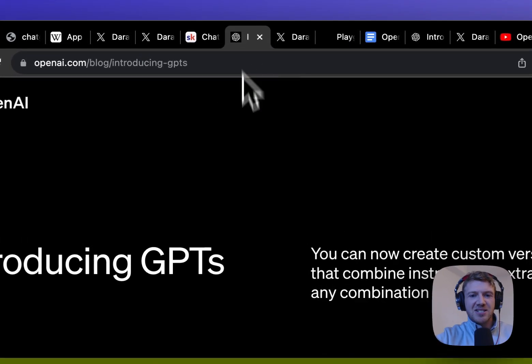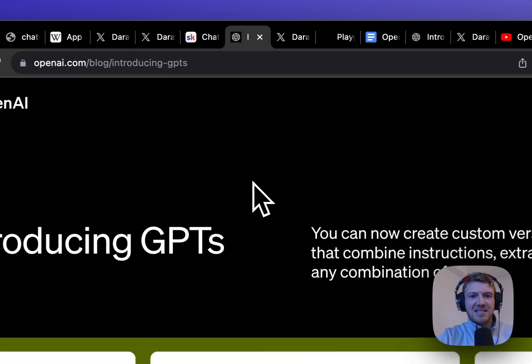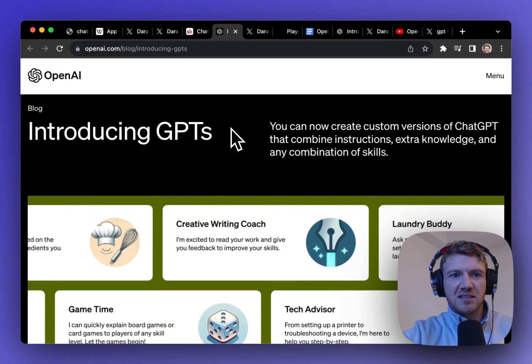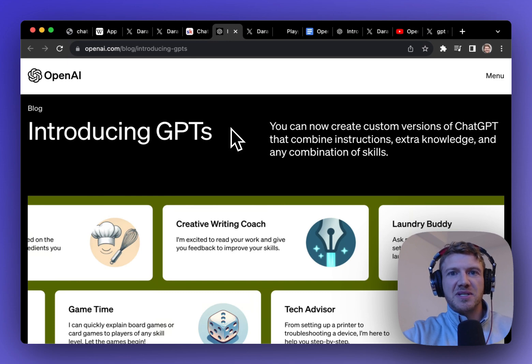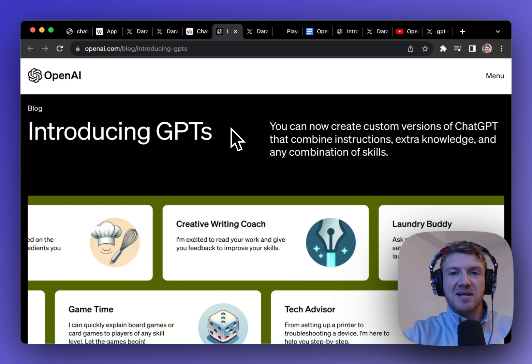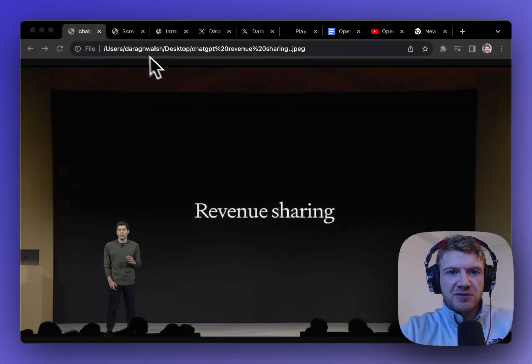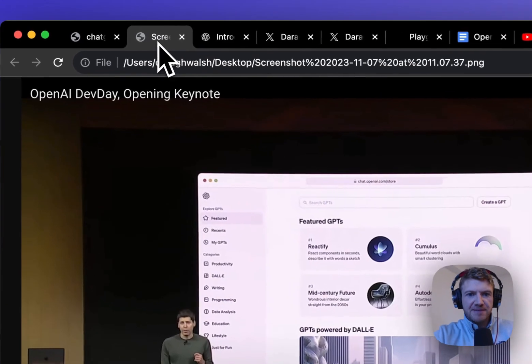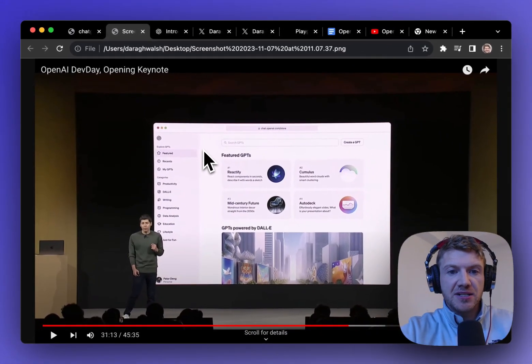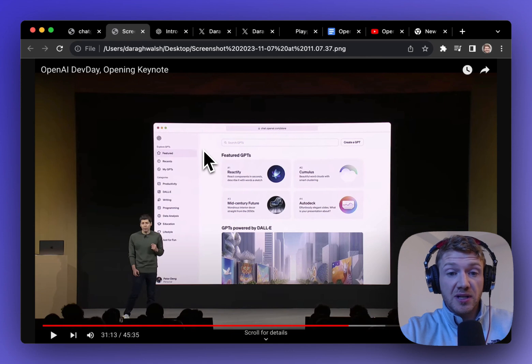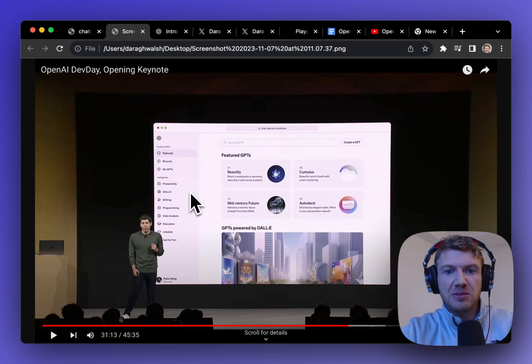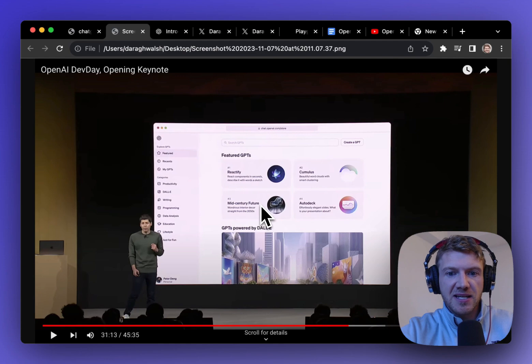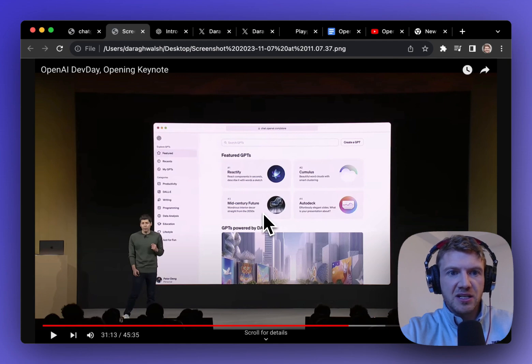So let's actually get in and start having a better understanding of what these custom GPTs are and how you actually go ahead and make them. Okay so we know there's going to be a revenue sharing model and here's an example of what the ChatGPT store will look like or the GPT store. This is a screenshot from the presentation yesterday and you can see that essentially it's going to just be like the Apple app store where you have your GPTs there.